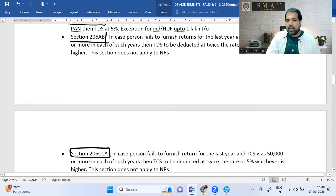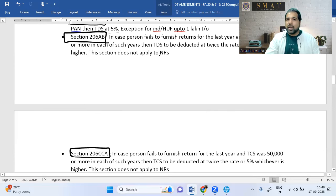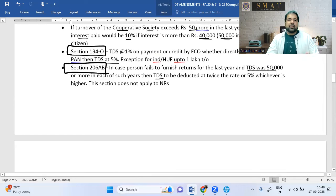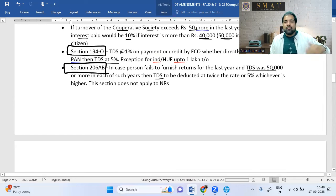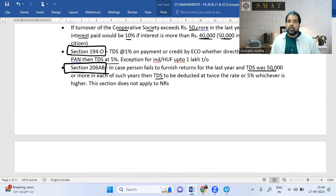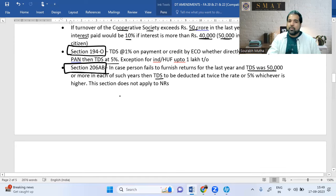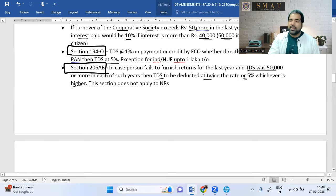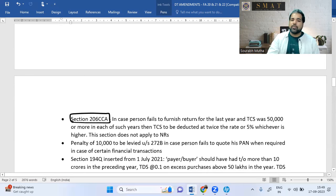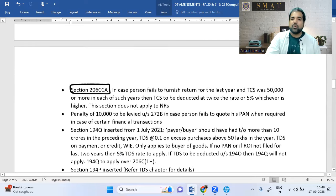Sections 206AB and 206CCA are punishment sections for people who don't file their returns. If you didn't file your return last year and TDS deducted in your case was more than ₹50,000, then TDS going forward will be deducted at twice the normal rate or 5%, whichever is higher. The same applies for TCS under 206CCA — double the rate or 5%, whichever is higher.